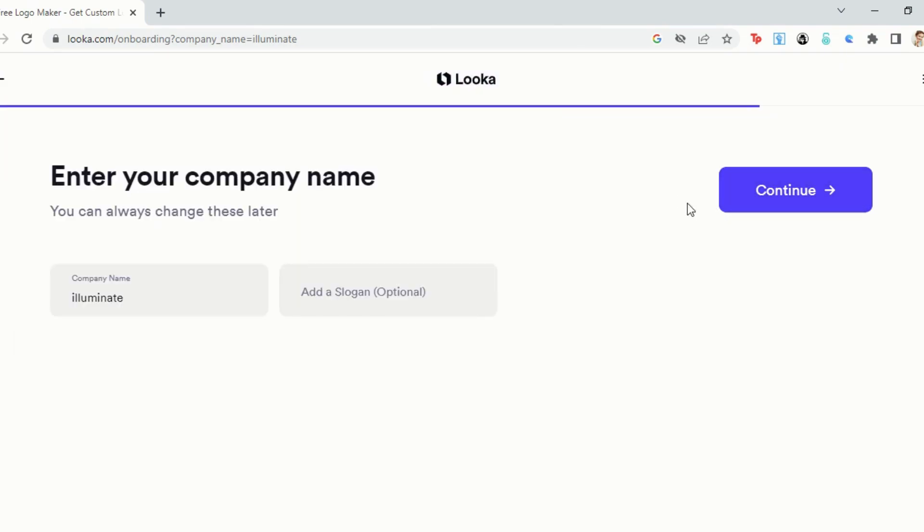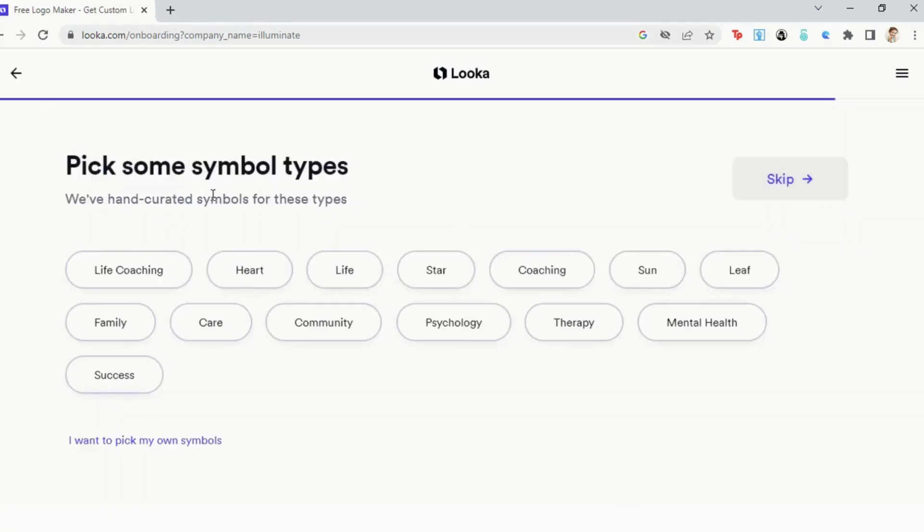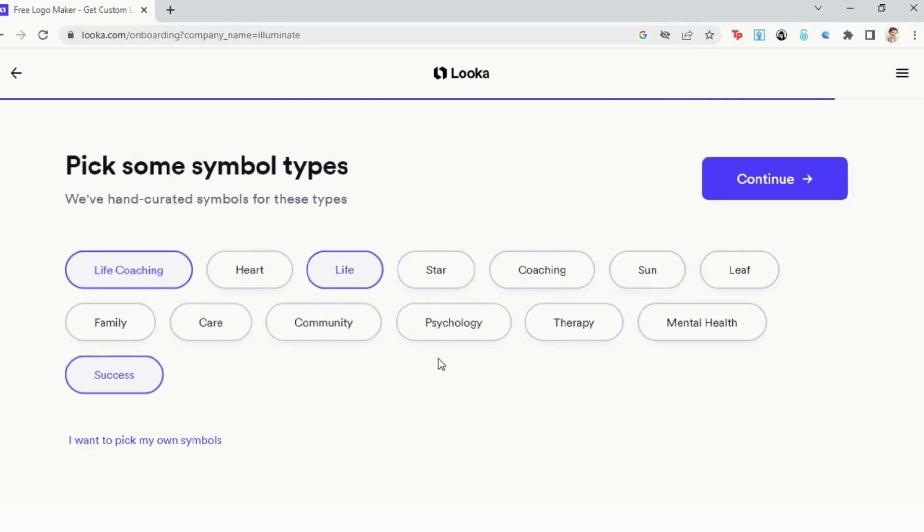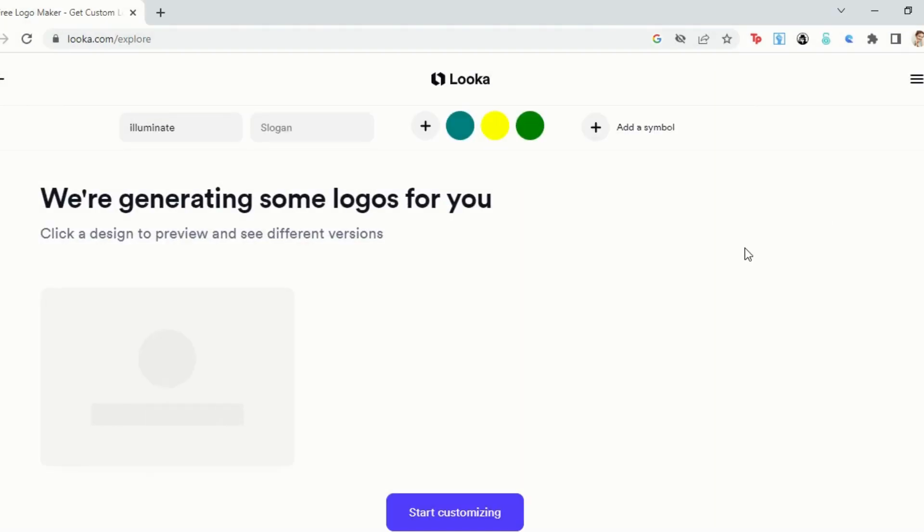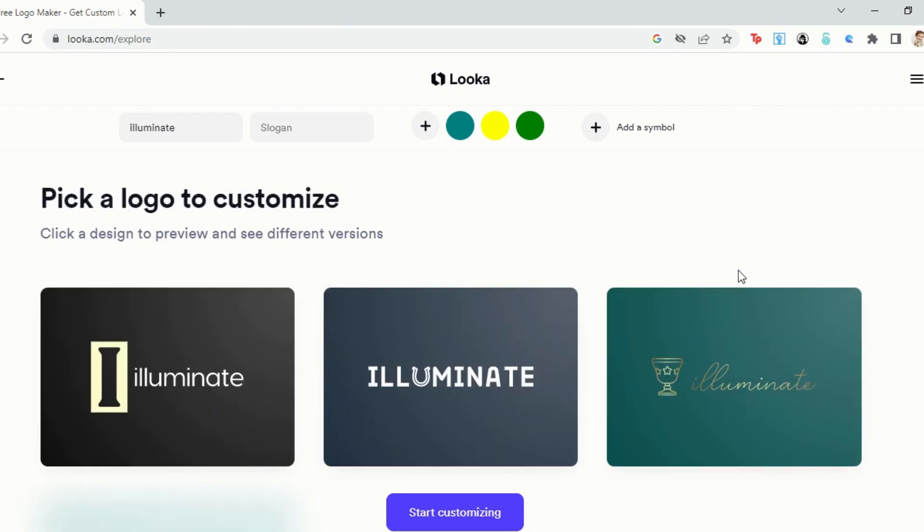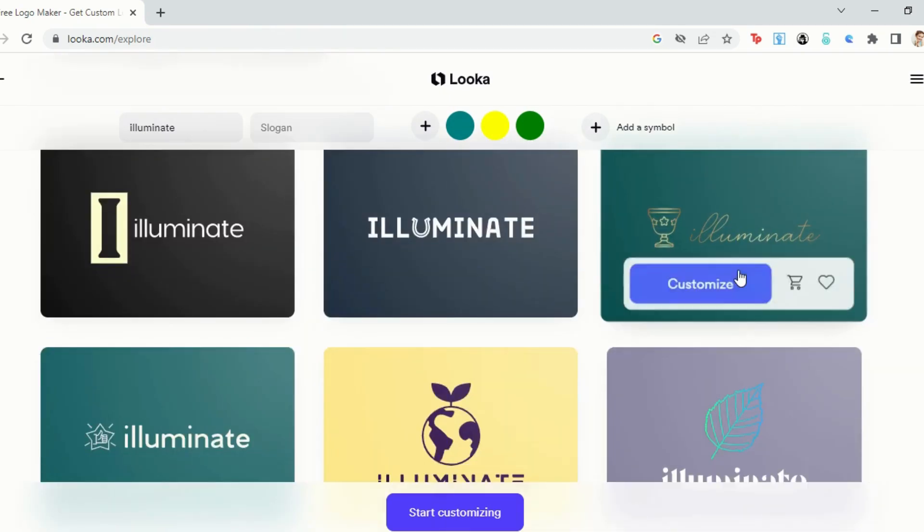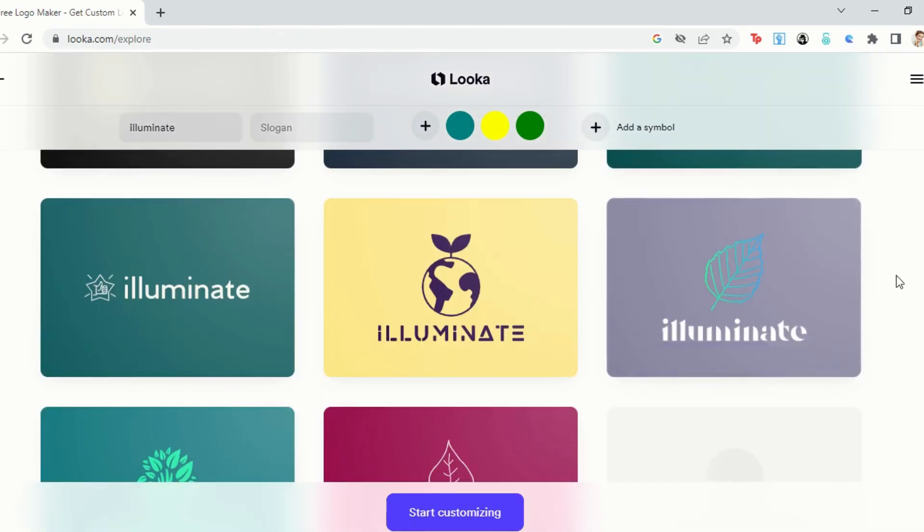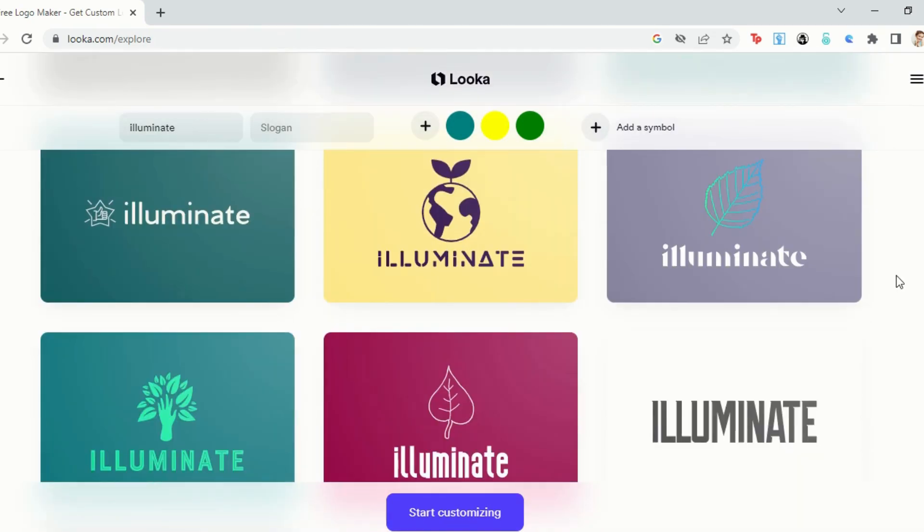You will then be asked to confirm your business name and pick a group of symbols or graphics that you want on your logo. All you have to do now is sit back and wait as this AI tool generates different logo designs that you can further customize as you like.